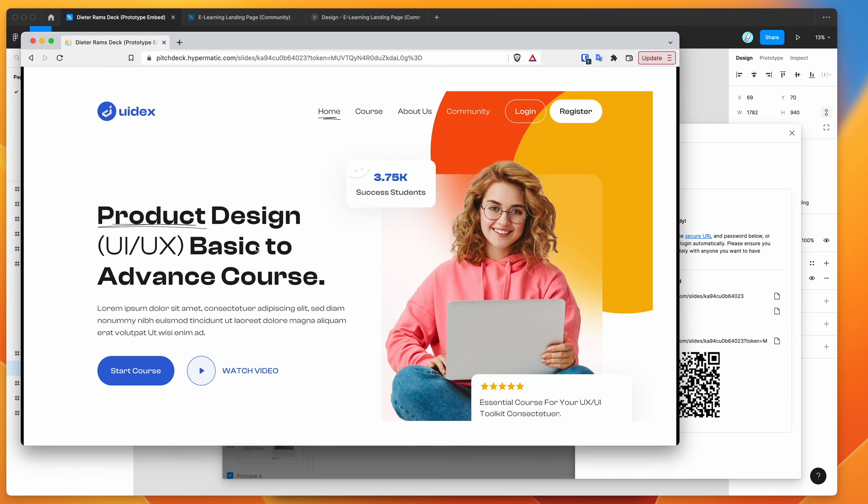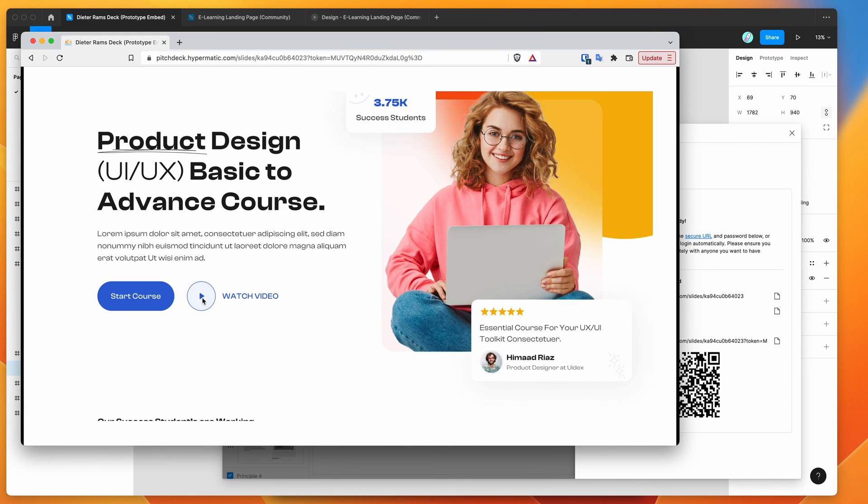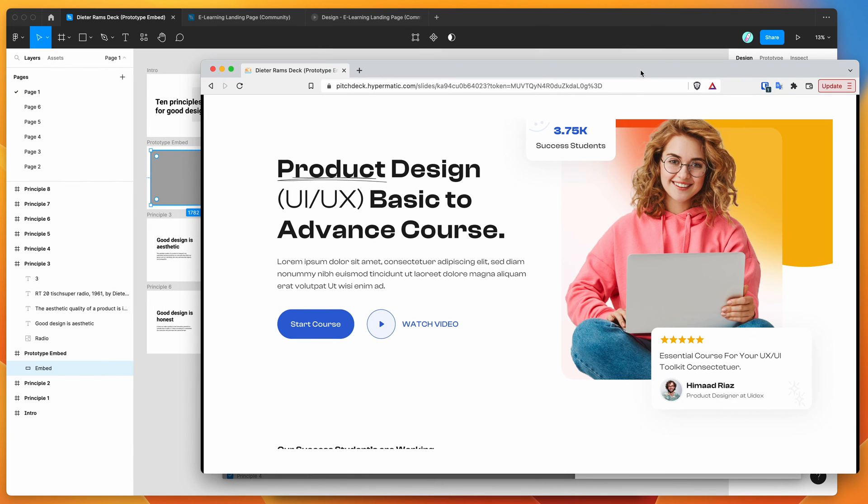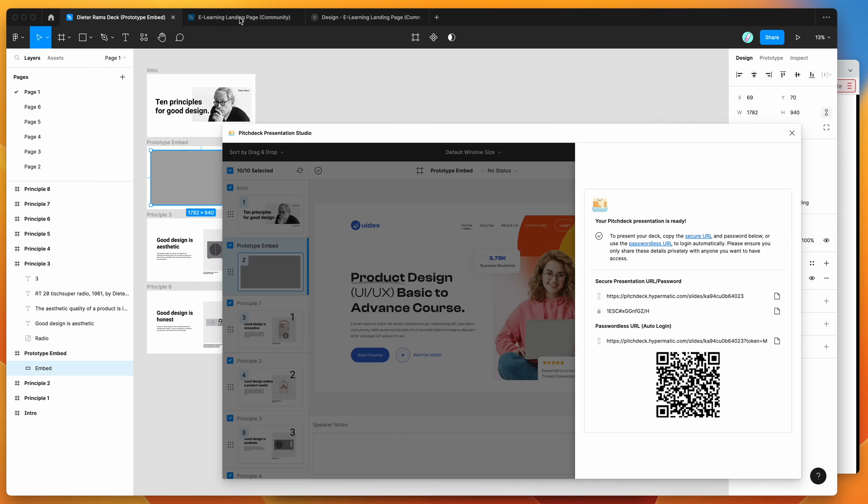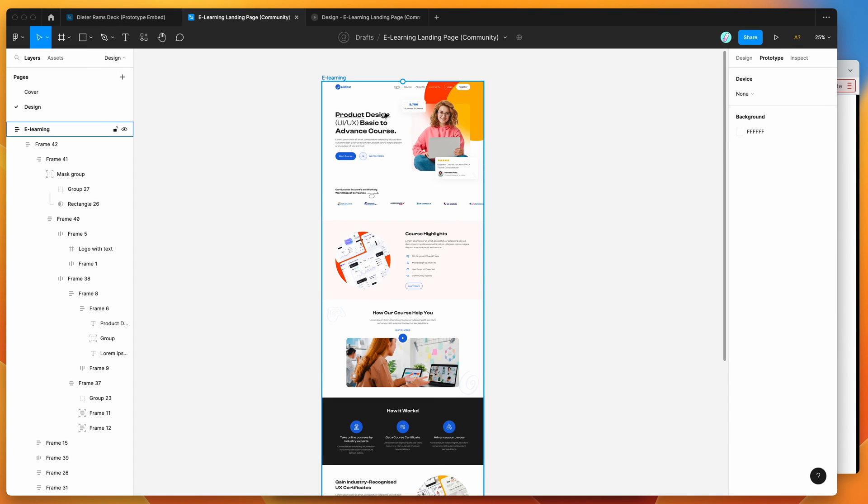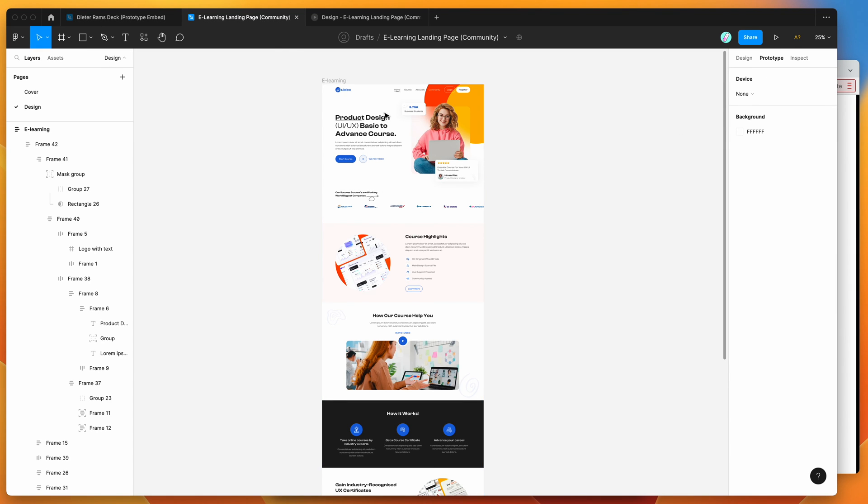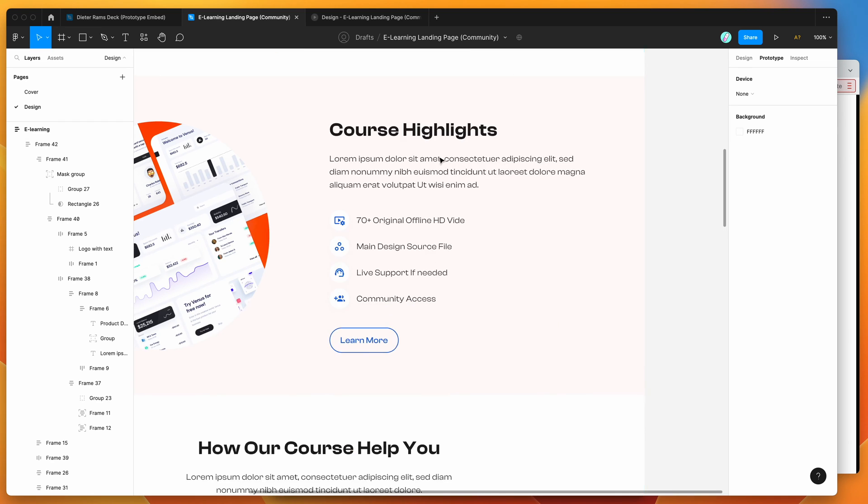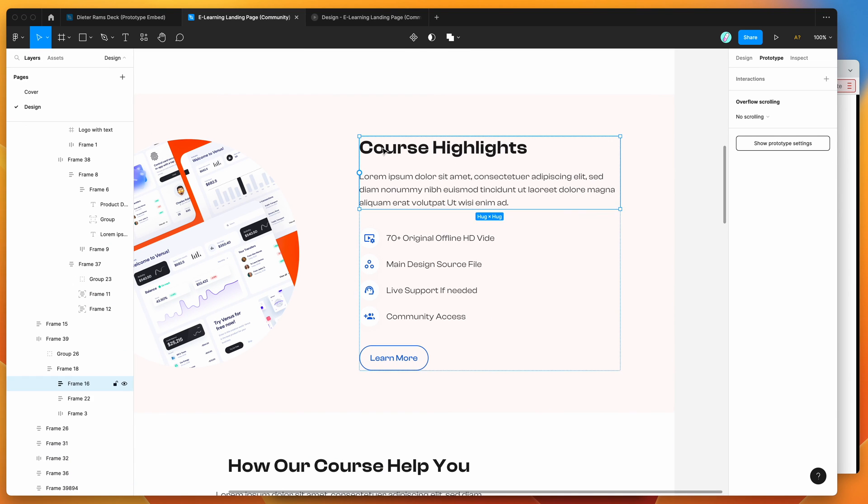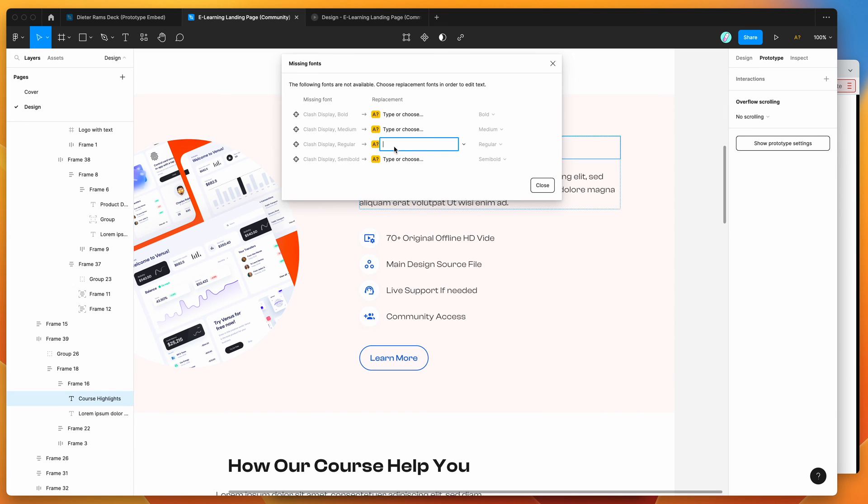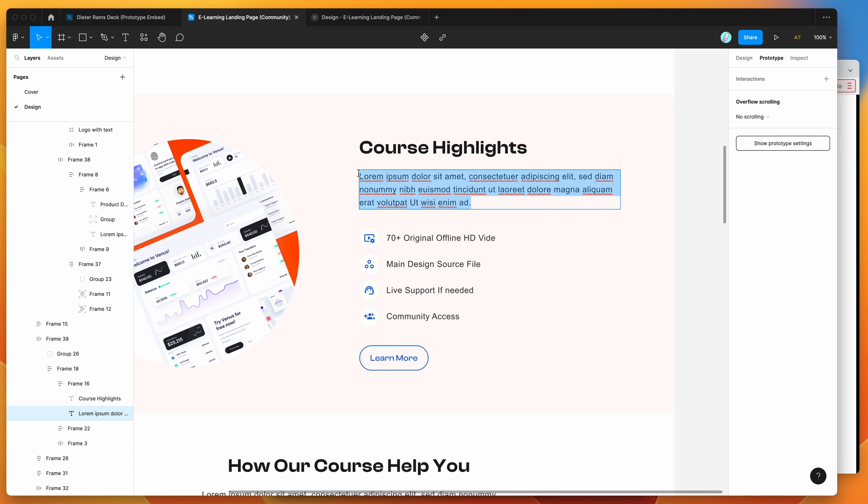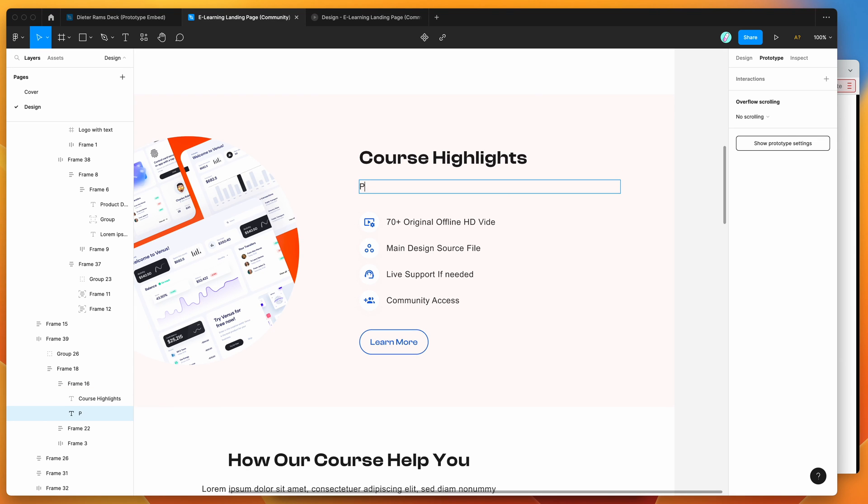And I don't think this really has any interactivity, but this is a live design. So what we can do is if we go to our Figma landing page in the design and we wanted to change some of this content. So, for example, if we just jump in here and change this to, I'll just quickly change the font. So we'll just make this Arial for now and replace that. So we can basically change this content here to be presentation live updates here.